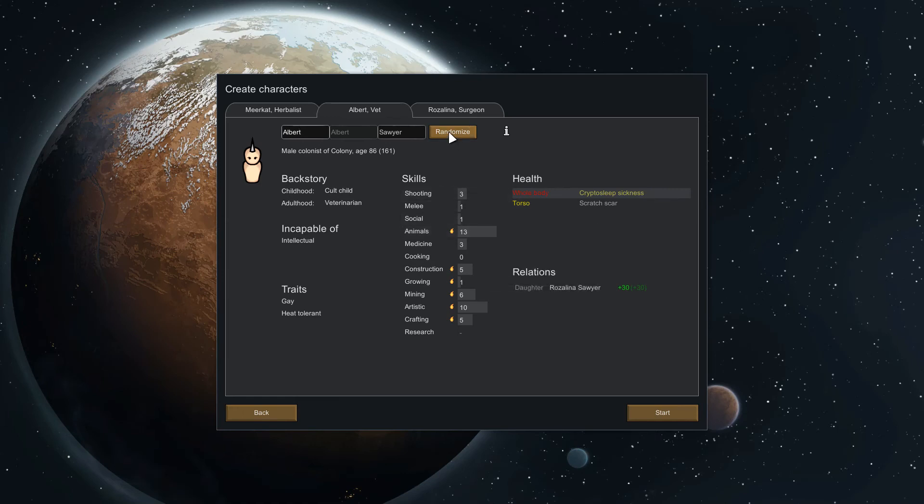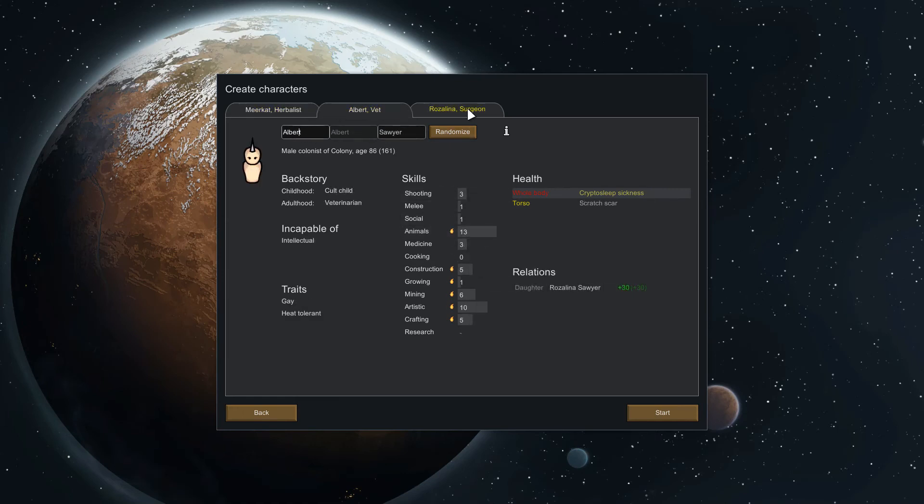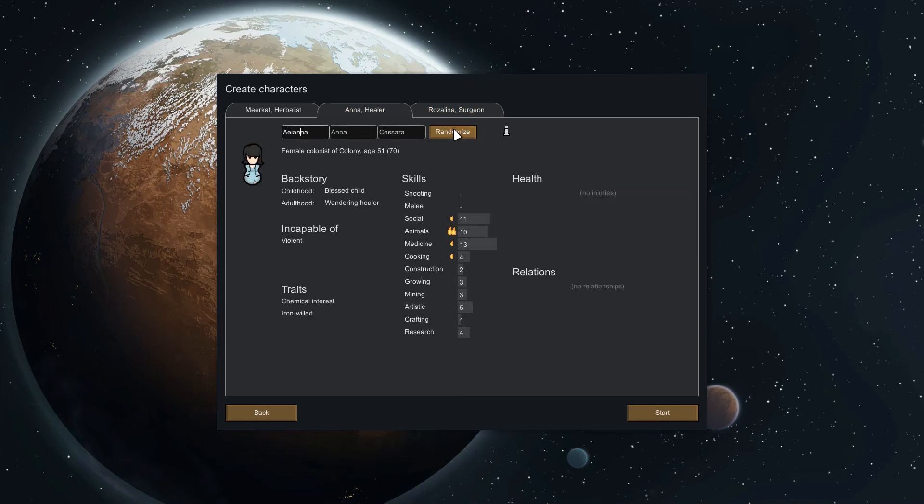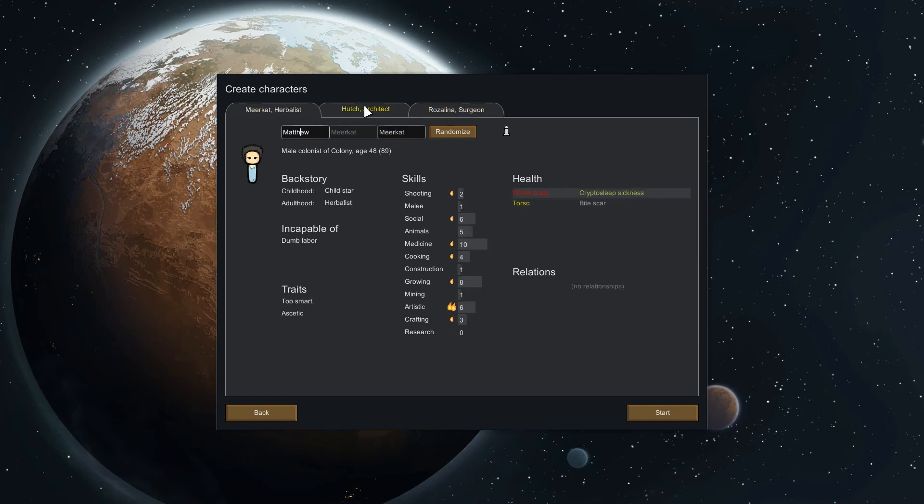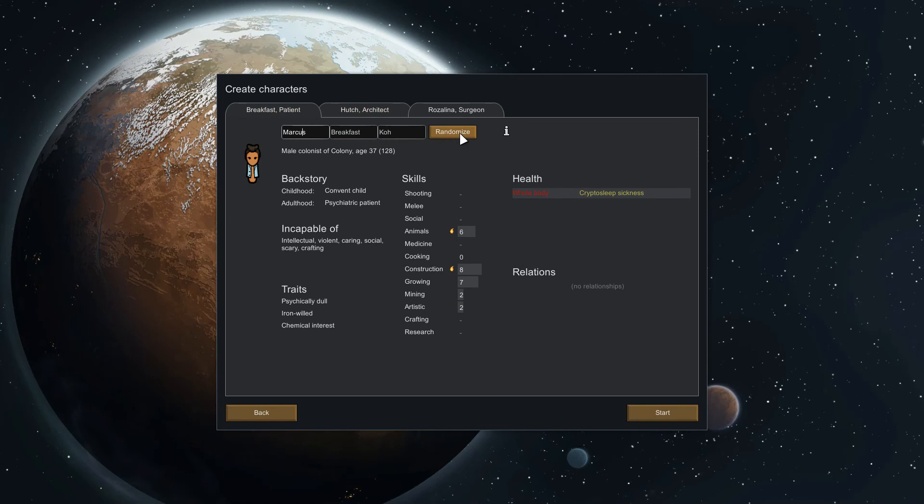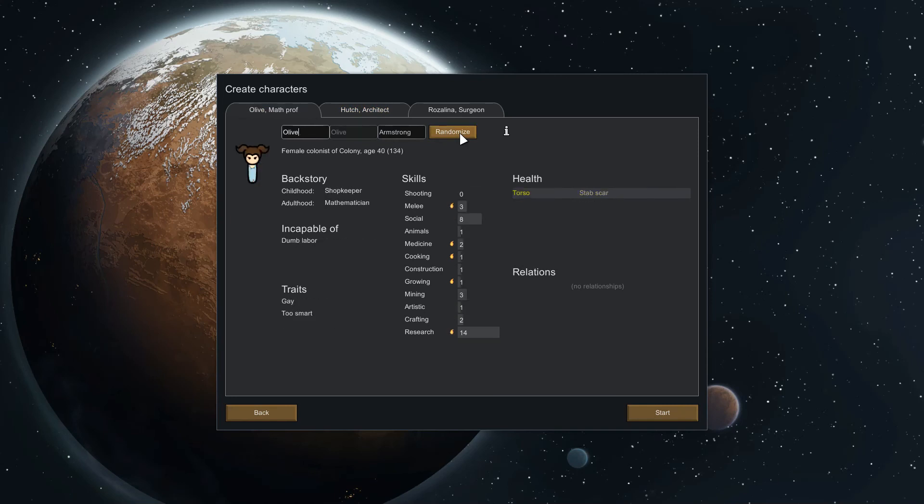We're just going to keep re-rolling here until we find something. Great at animals, not so great at everything else. So we have a grower, we have a doctor, and we want an architect. Perfect, so we can see here we have a pretty good spread. Pretty much, well these people can't do dumb labor though, that's the problem, so we'll try to get a farmer of some sort.